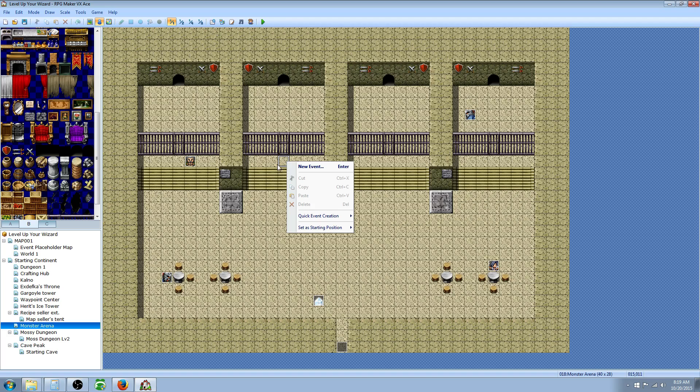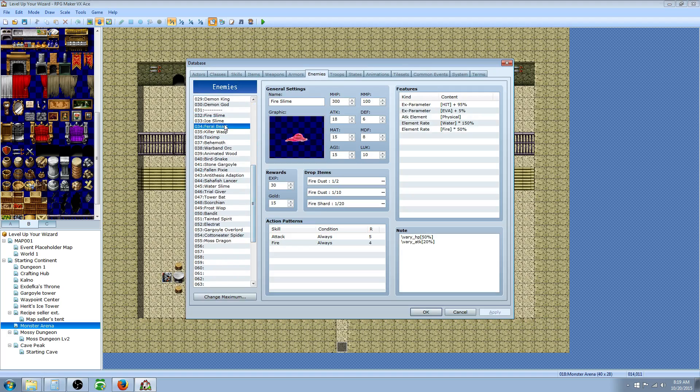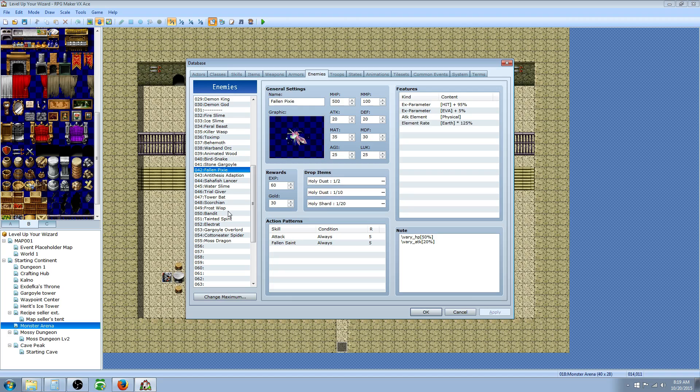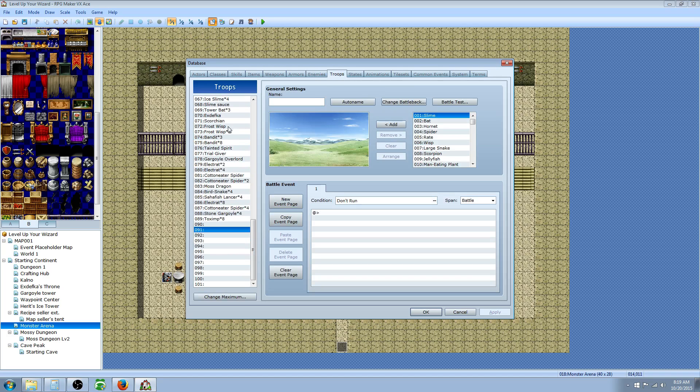Before you start your event, go to your database and go to your enemies and design your enemies. Once you've designed your enemies, you're going to go to troops and then you're going to add them as troops.